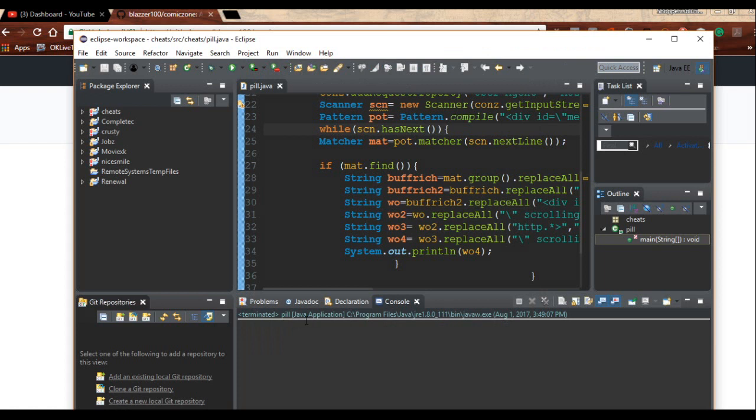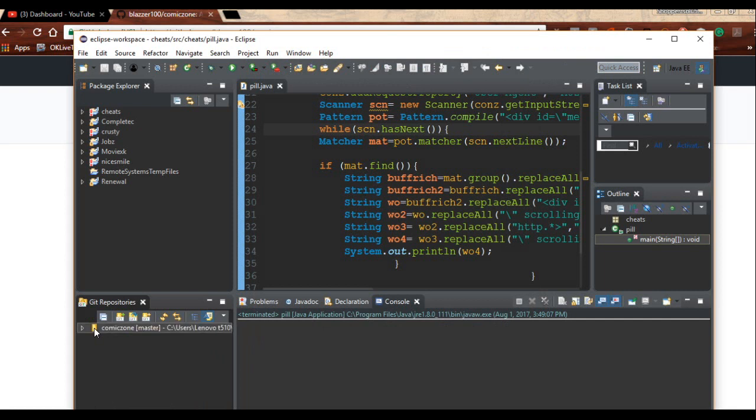When you look down here where you see my mouse, there you go, your repository is there.